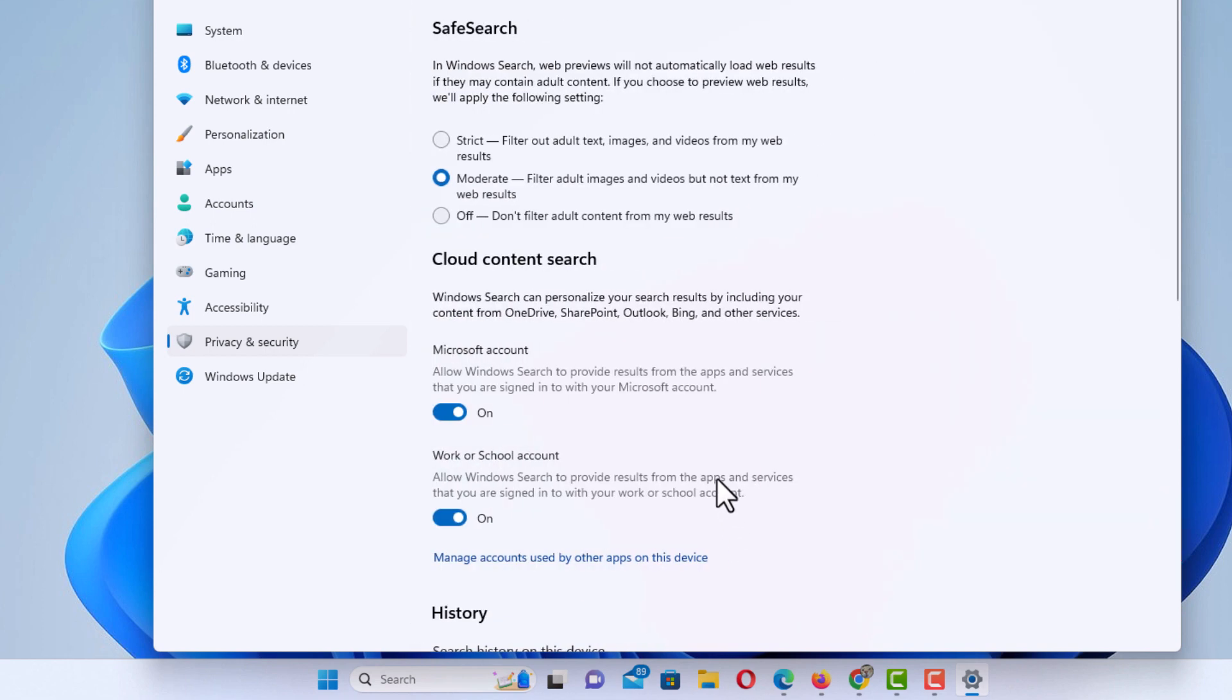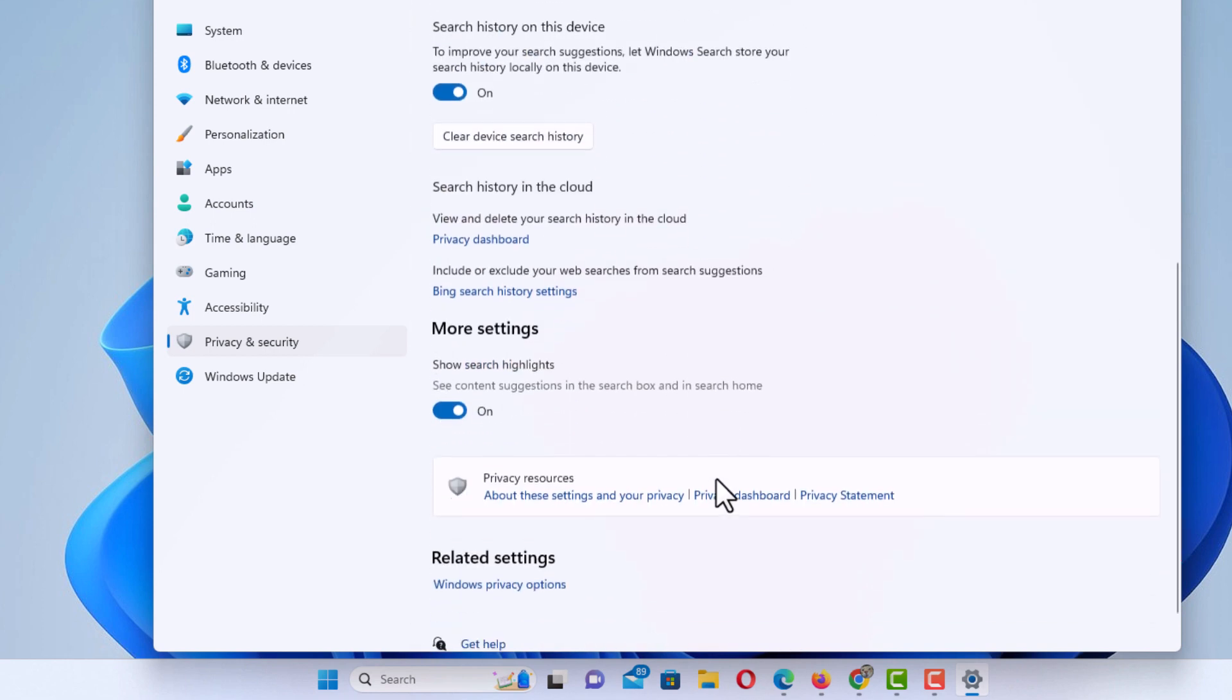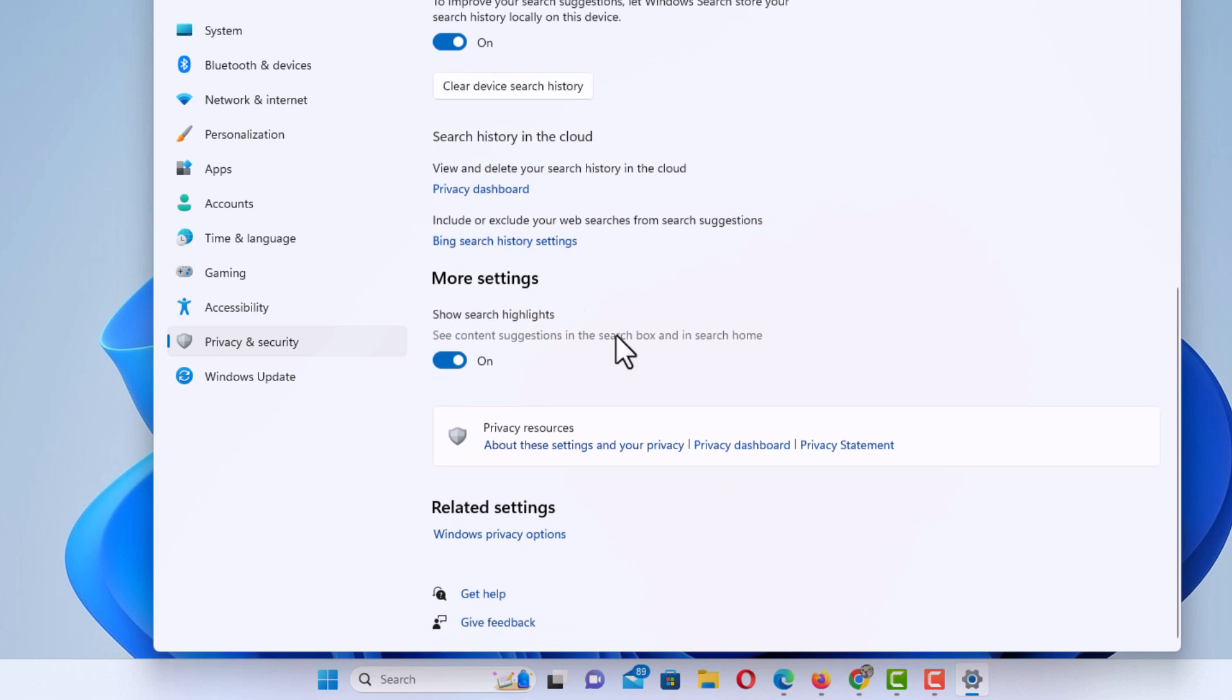Then you want to scroll down to where you see more settings, and below more settings it says show search highlights. You want to toggle this off right here.